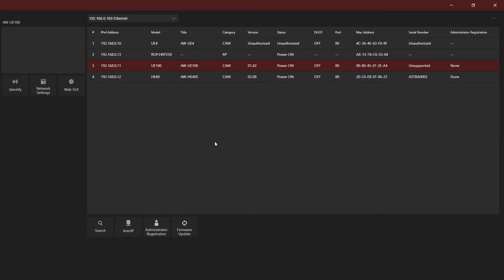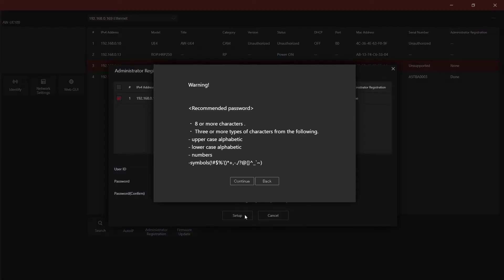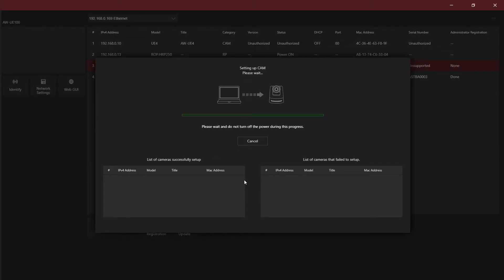Some devices may require an administrator to be registered when they're first initialized. Select the device and press the Administrator Registration button. The registration dialog will appear. Enter an admin username and password to register the device.